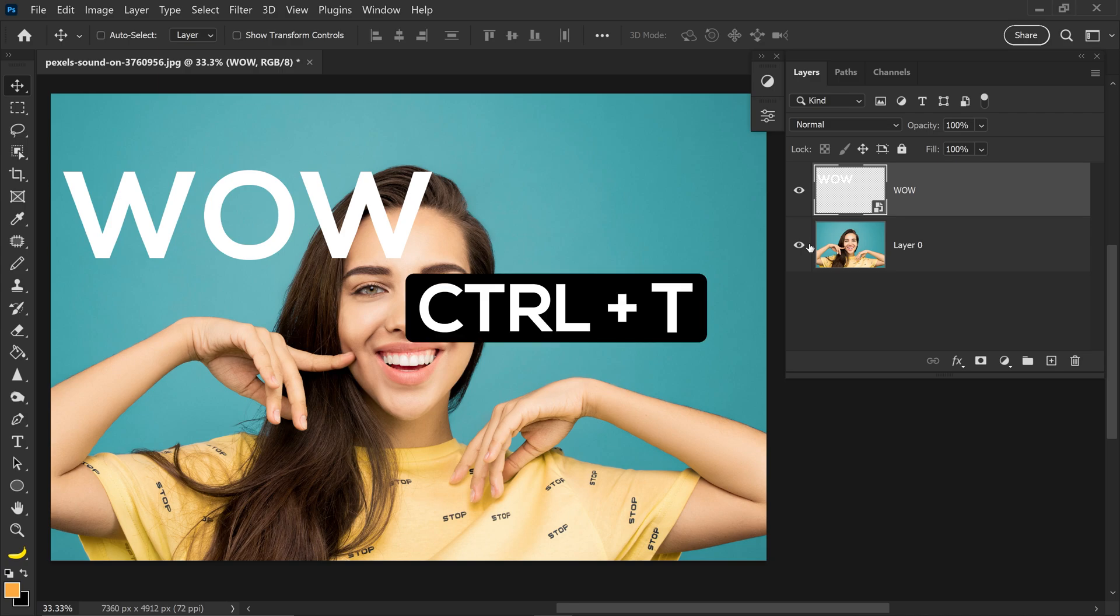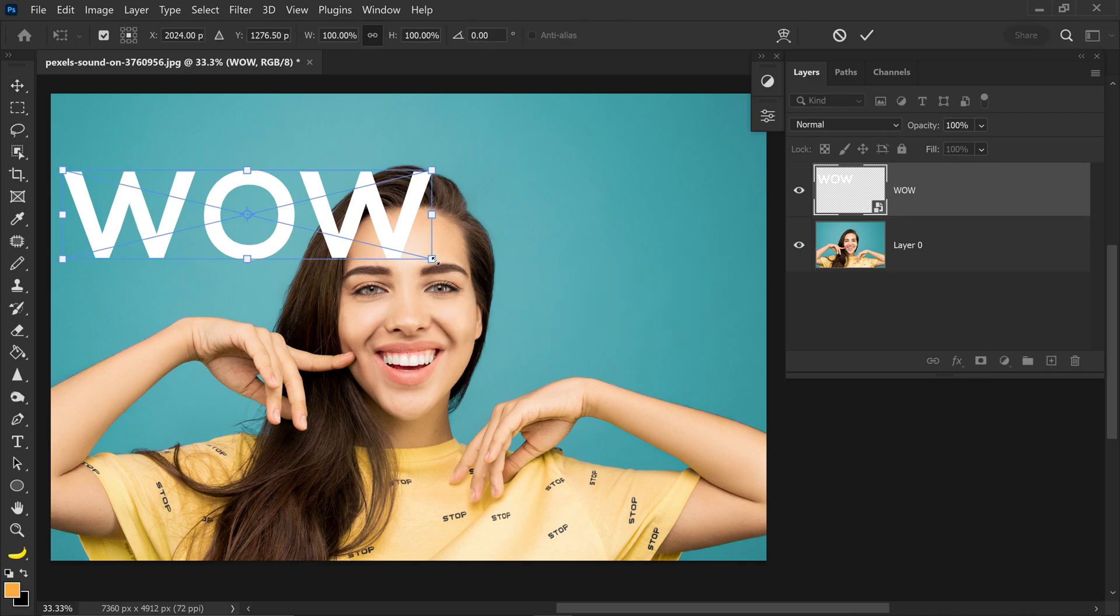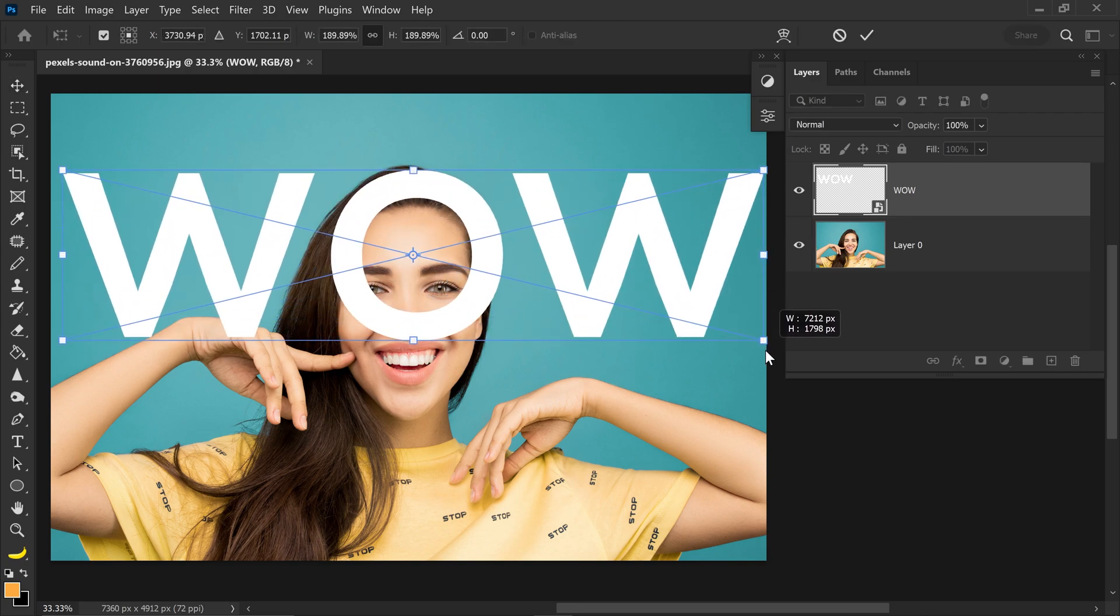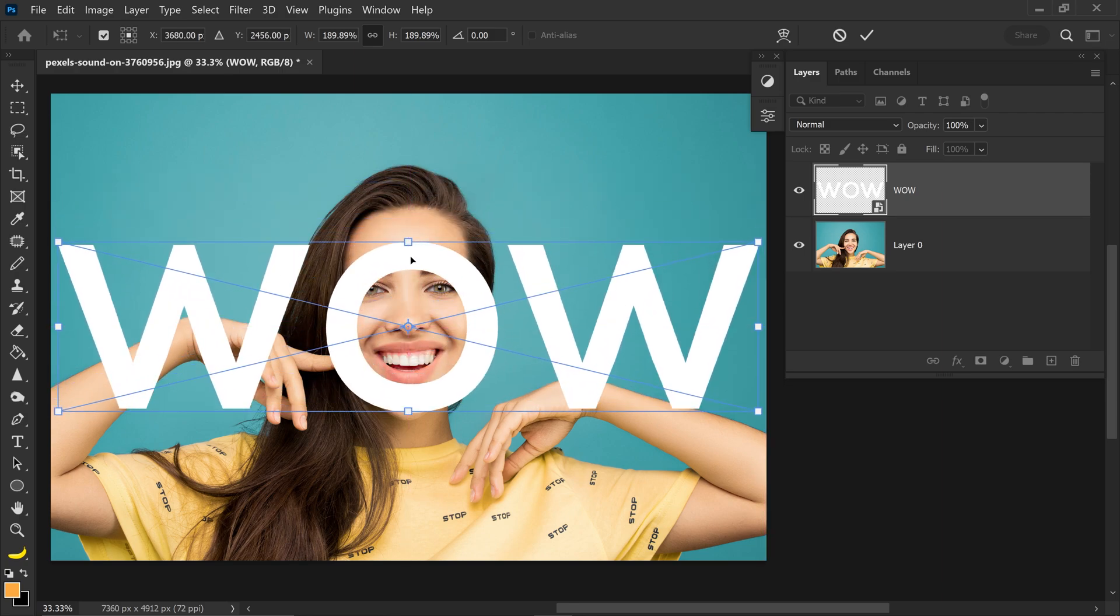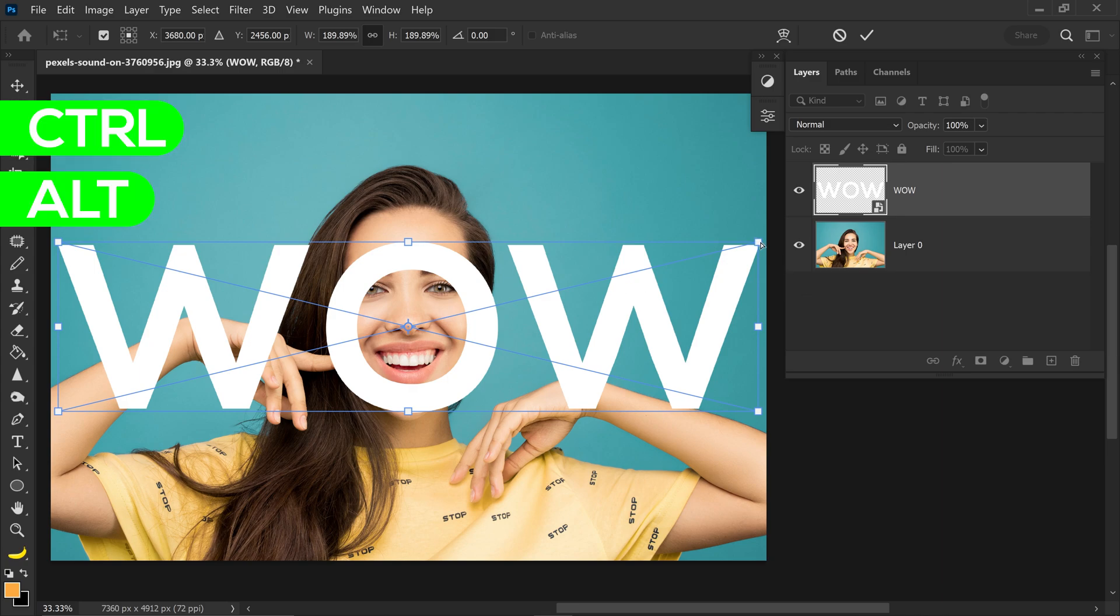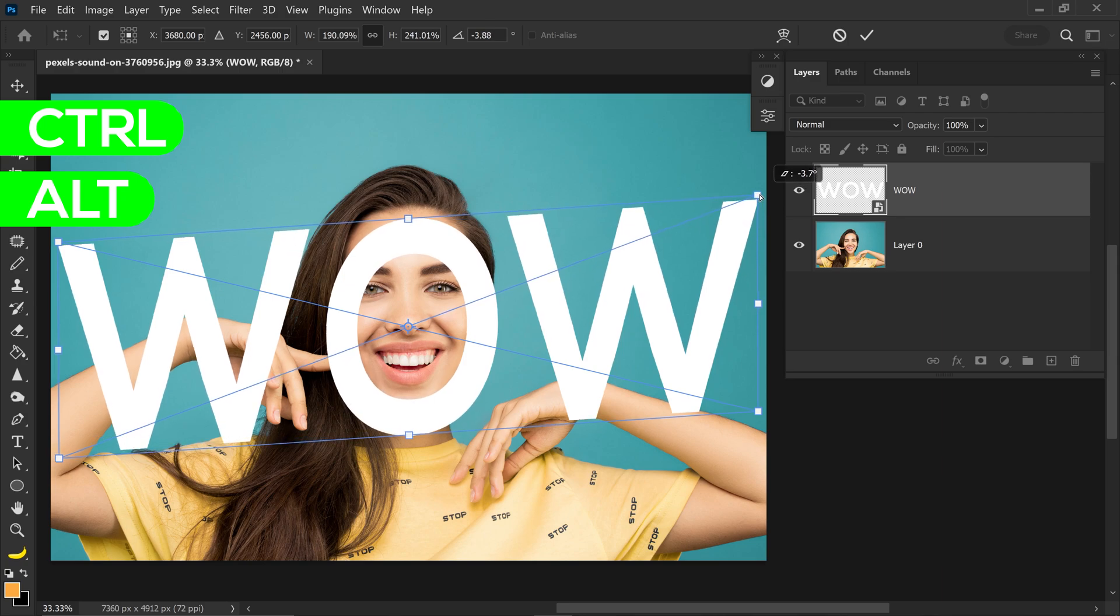From here we can press Ctrl+T and then we want to upscale this. And if you want to get extra fancy with this you can also hold Ctrl and Alt and this will allow you to give it a perspective.